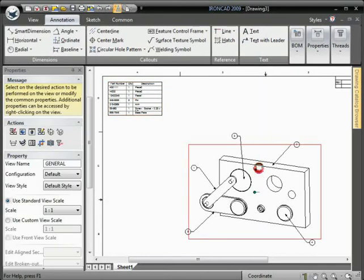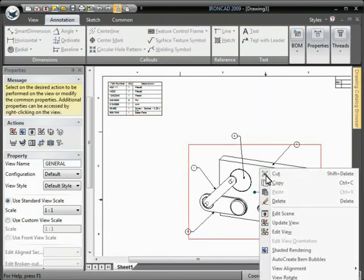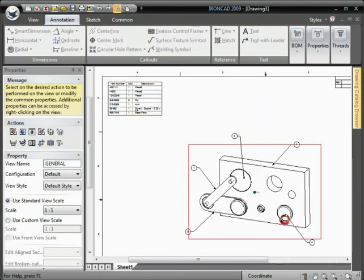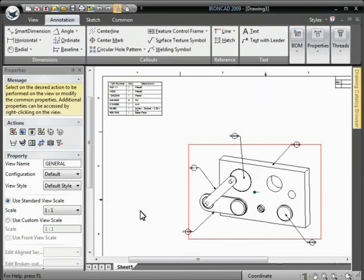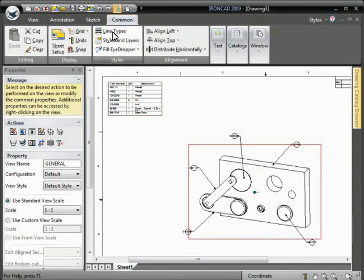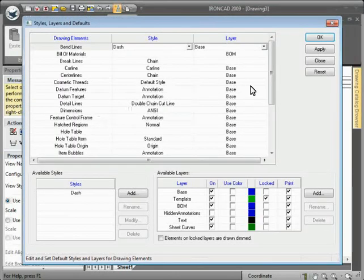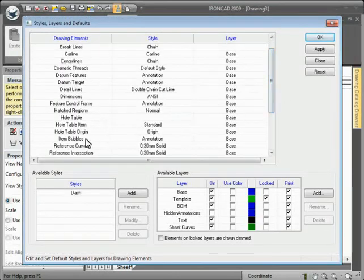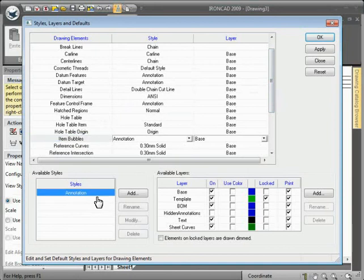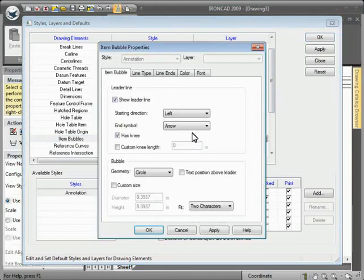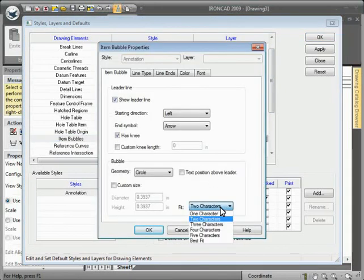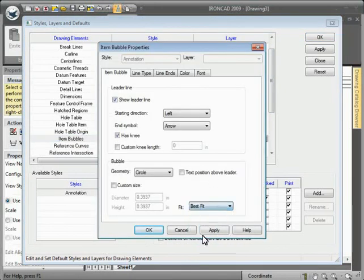We'll just need to edit the style to expand the item bubbles to encompass the text, go to item bubbles and edit the annotation style, modify and set the bubble fit to best fit.